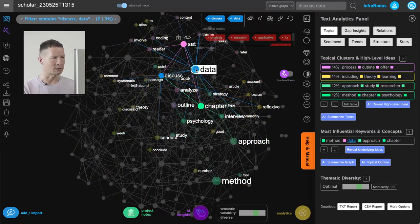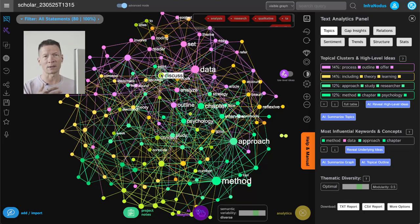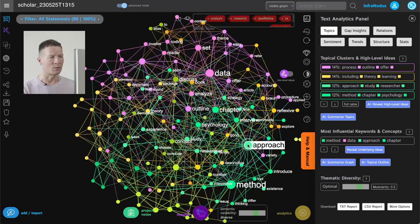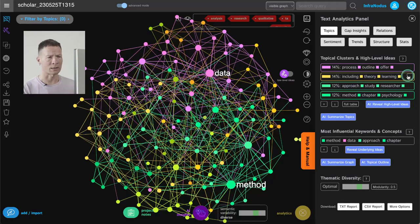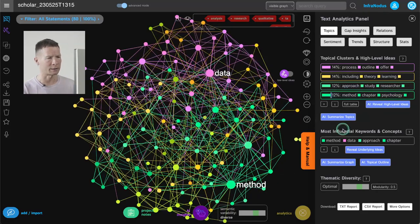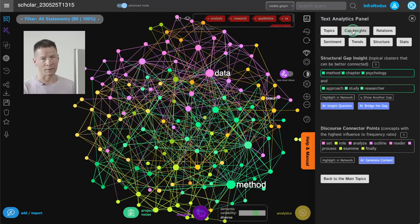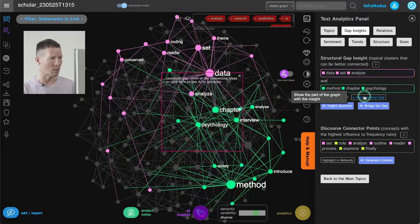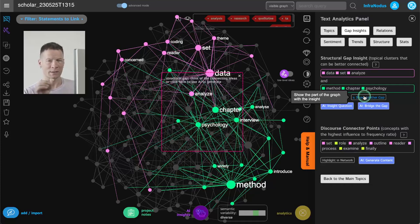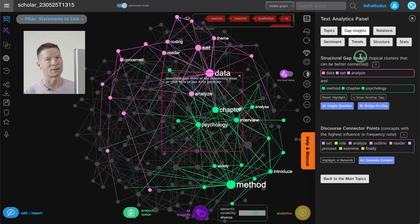I have 80 excerpts because I made two searches — one on thematic analysis and one on qualitative research. The words used in these excerpts are shown as nodes on the graph, and if they're used in the same context they will be connected. This enables us to build a network representation of the text where we can see the main ideas, how they connect, and identify topical clusters.